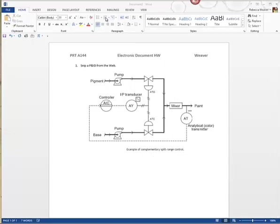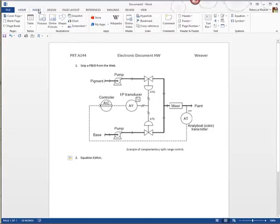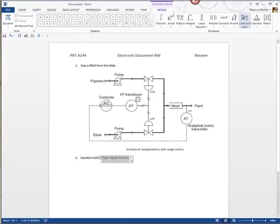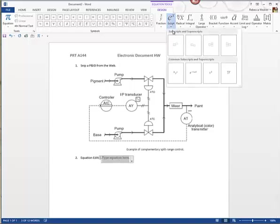The next thing we're going to do is use the Equation Editor to insert an equation, so I'll hit Insert > Equation. This should be in any of your Microsoft Word software — it is there whether or not you know it. We're going to insert a flow equation.